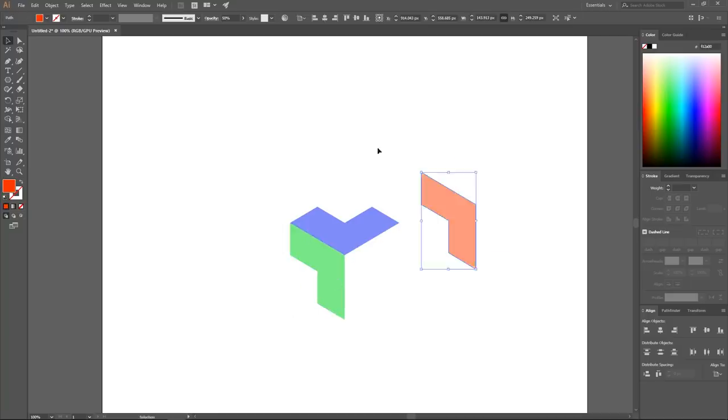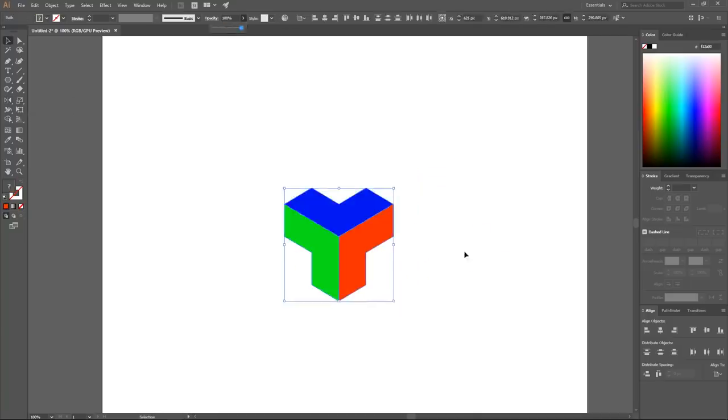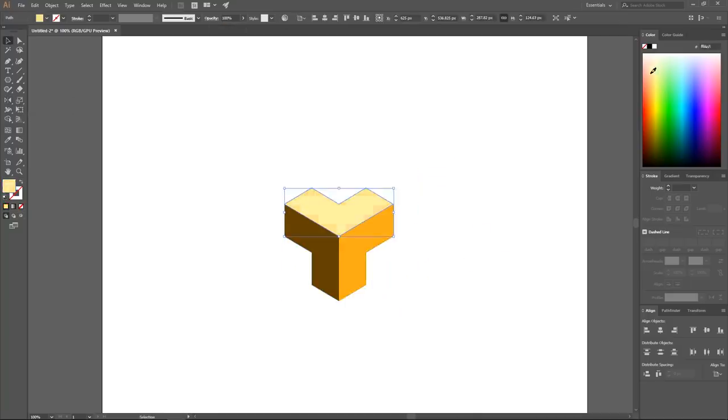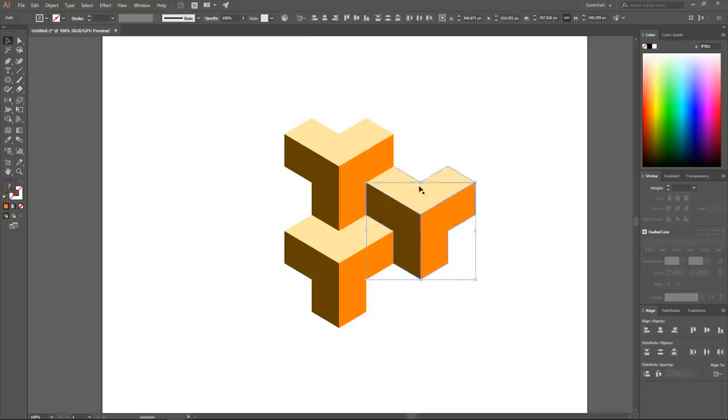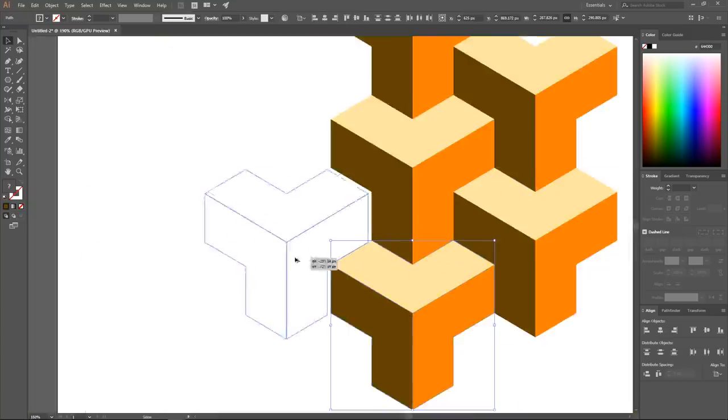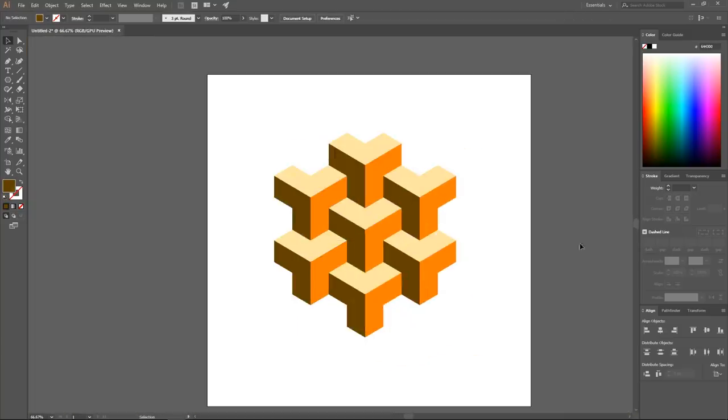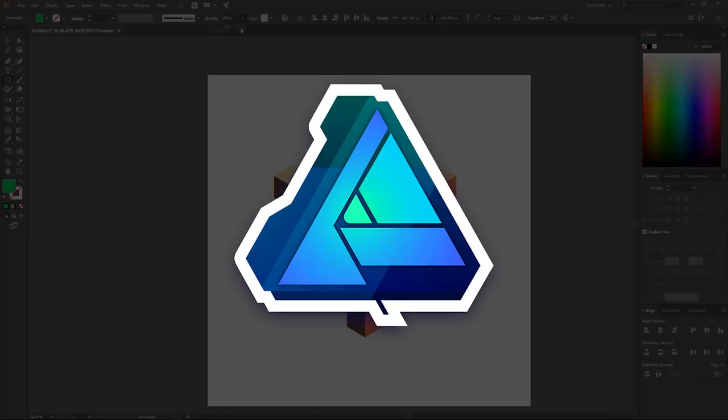In a recent video I made comparing Inkscape and Illustrator, I went over some of the things I both like and dislike about each. And one of the most common responses I got was to make a comparison between Inkscape and Affinity Designer.